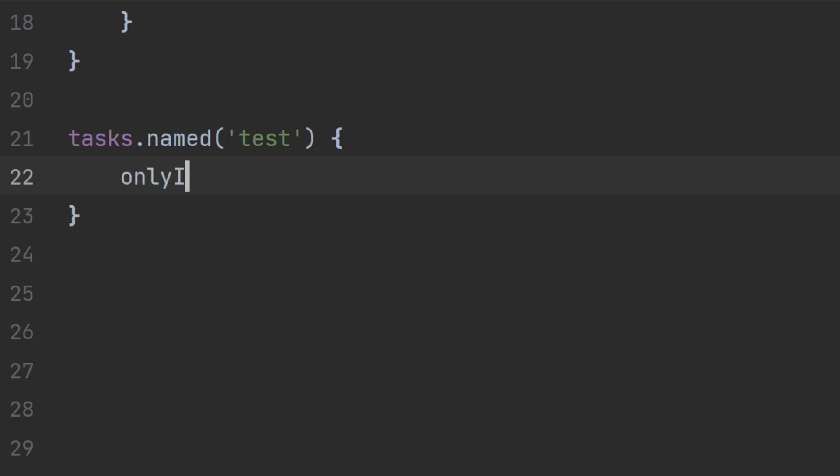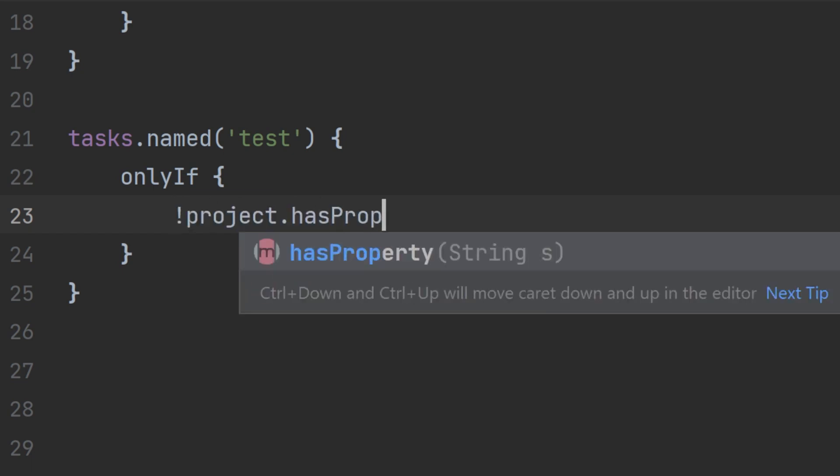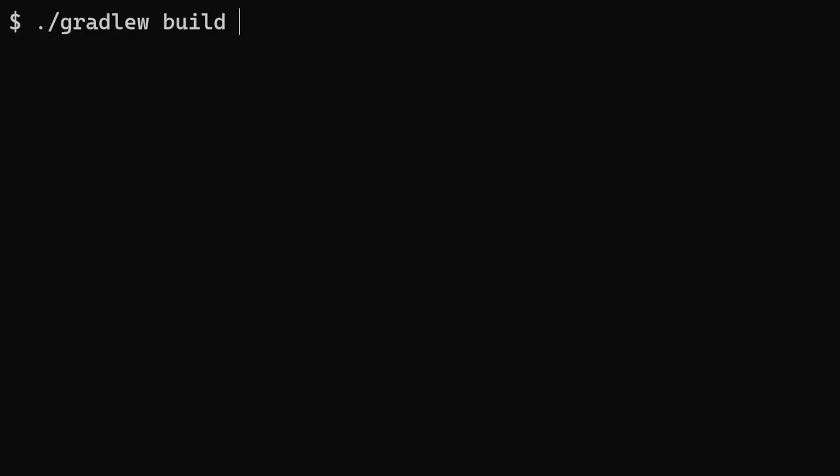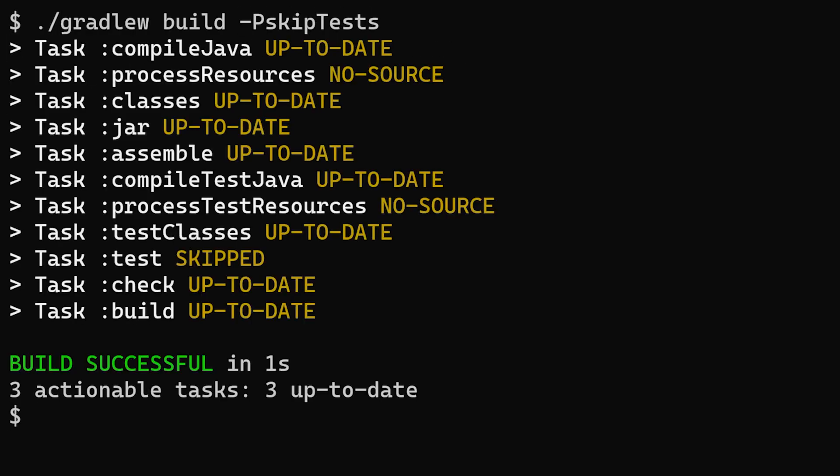Another option is to call onlyIf which takes a closure which returns true or false. So we could say onlyIf this project doesn't have a particular property. Now if we run the build task with the skip tests property set, once again the test task is marked as skipped.